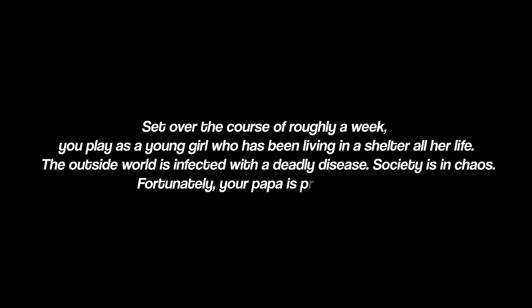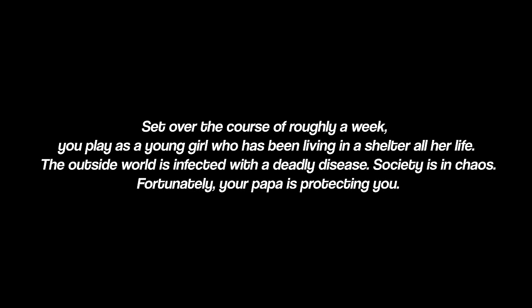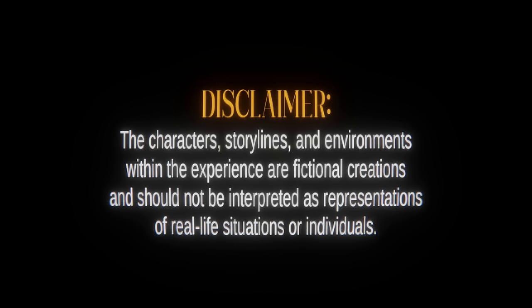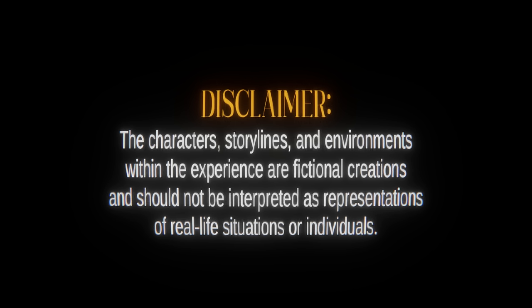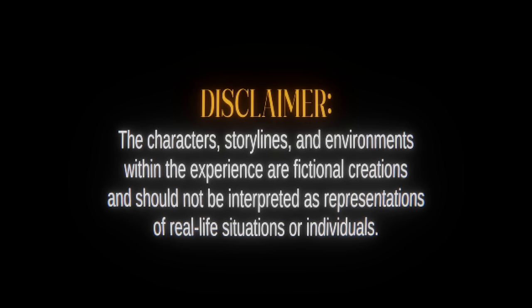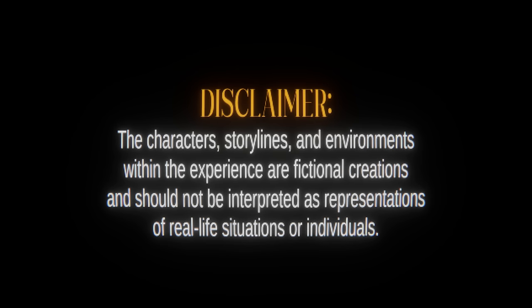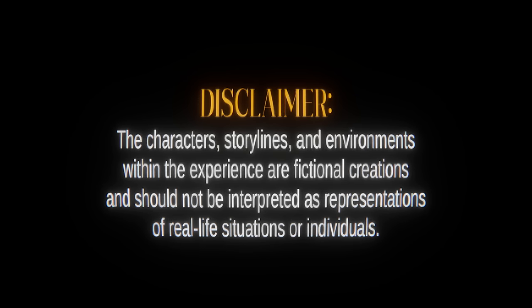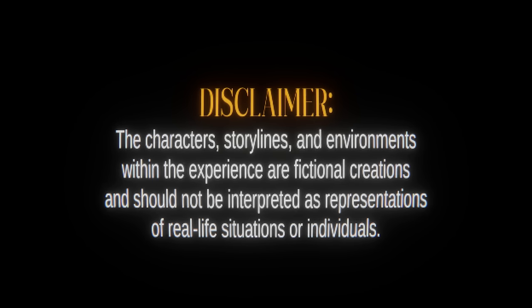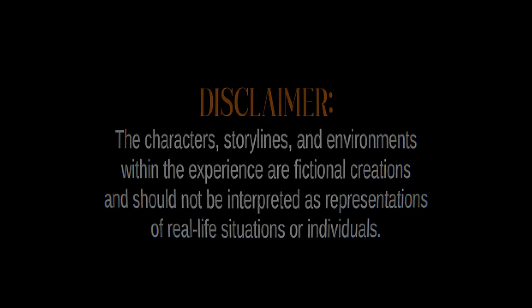Set over the course of roughly a week, you play as a young girl who has been living in a shelter all her life. The outside world is infected with a deadly disease. Society is in chaos. Fortunately, your papa is protecting you. The characters, storylines, and environments within the experience are fictional creations and should not be interpreted as representations of real life situations or individuals.